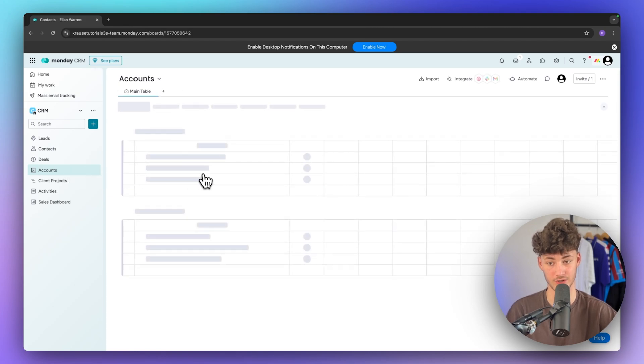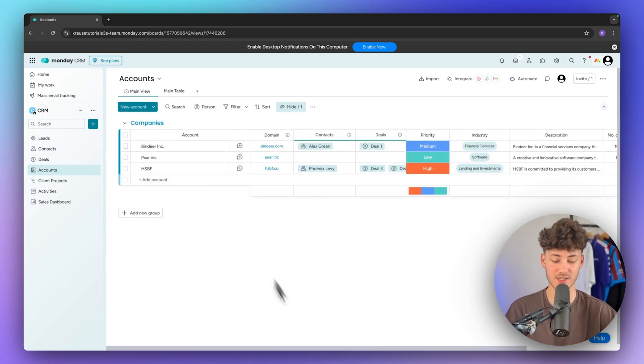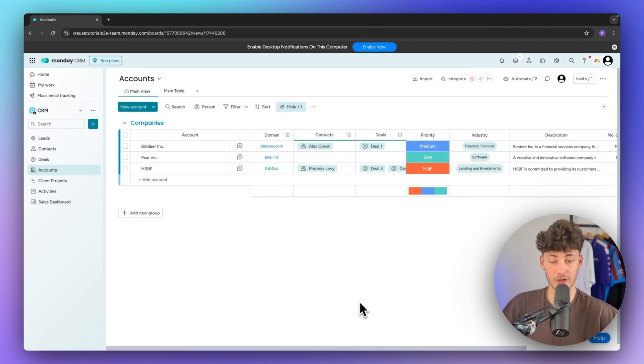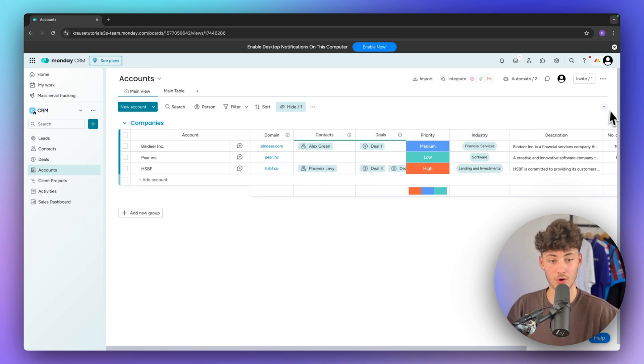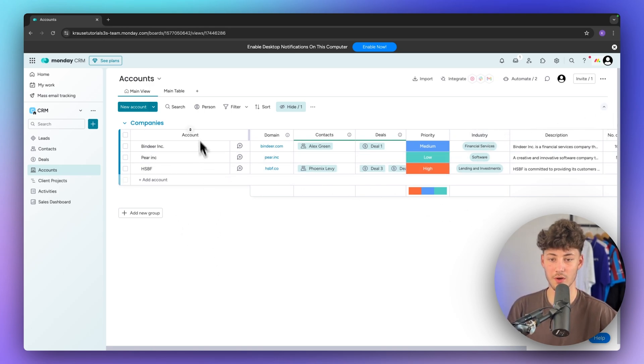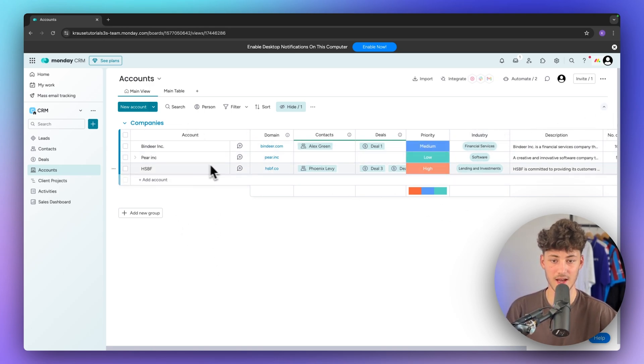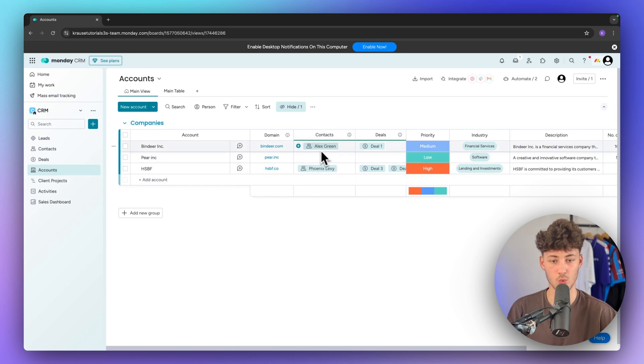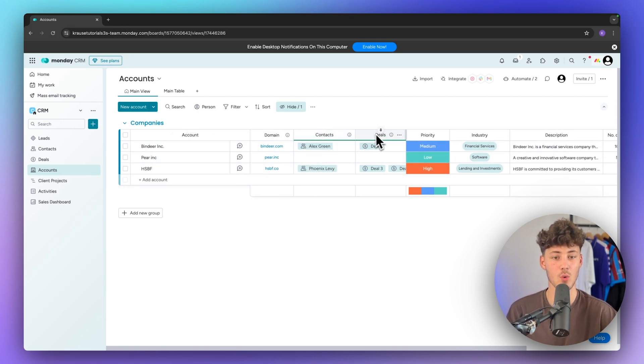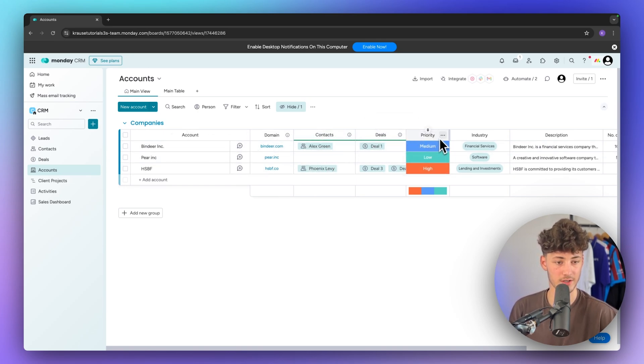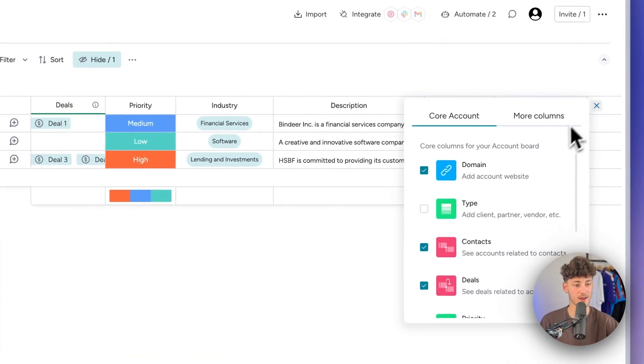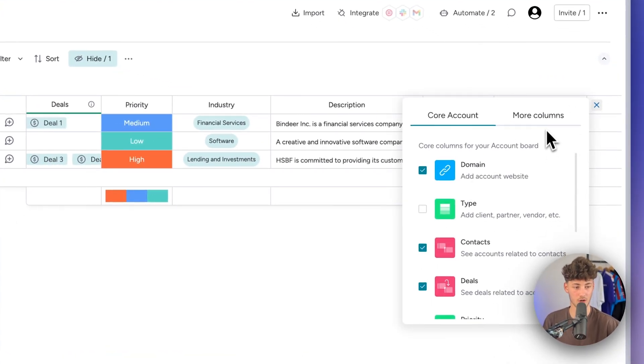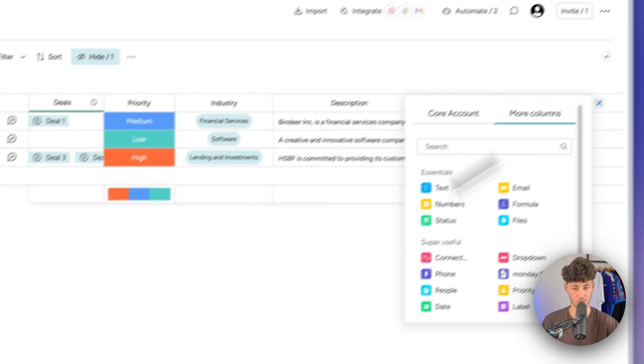This would be accounts. This is basically going to be the place where you can find all of the different companies that you are going to work with. So right here we have three sample companies added. We can then see the contacts that we have for these exact companies. We can also see the deals, priority, industry and so on. And once again we can add new columns if you want to.